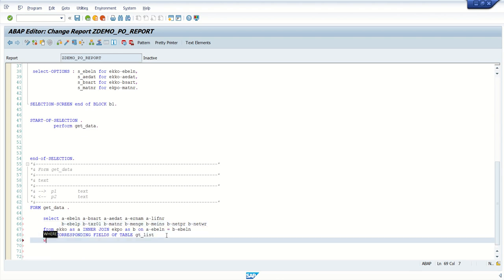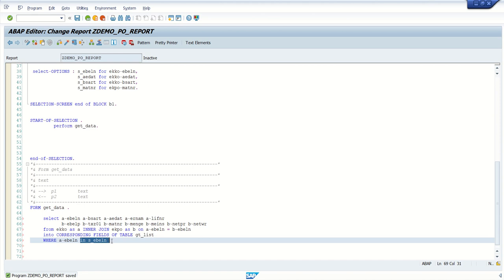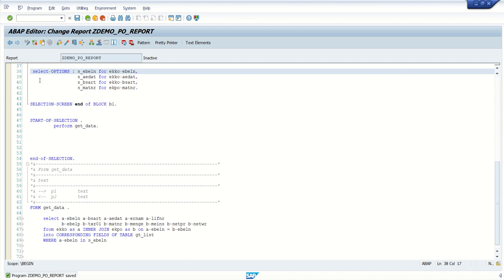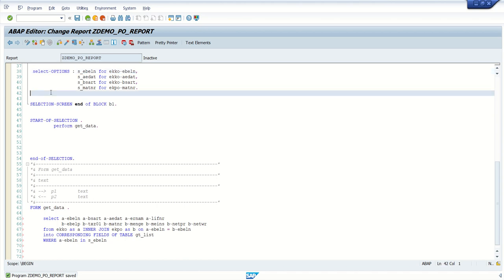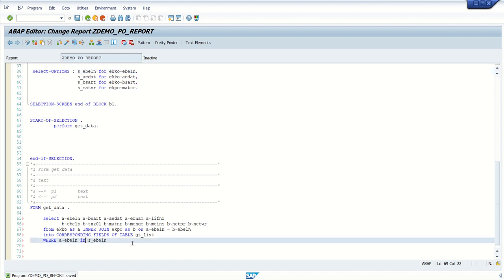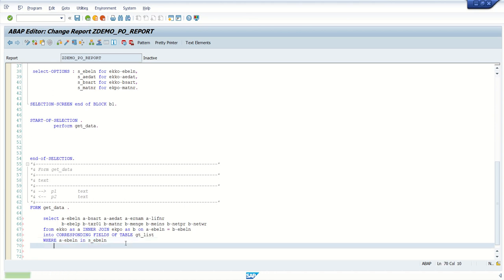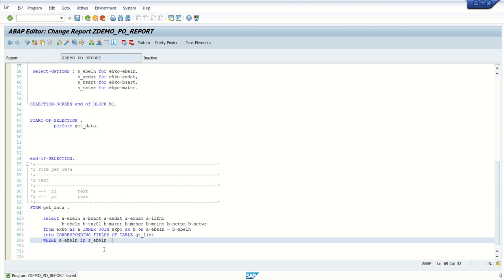In the WHERE clause: A~EBELN IN s_EBELN. I am using IN because we defined the selection screen fields using SELECT-OPTIONS. If you had declared PARAMETERS instead of SELECT-OPTIONS, then you would use the equals sign here. Because we have SELECT-OPTIONS, we use the IN operator.